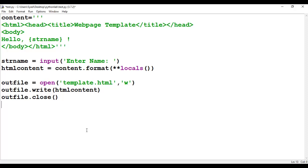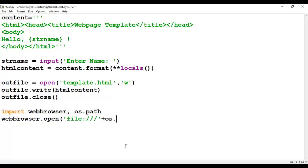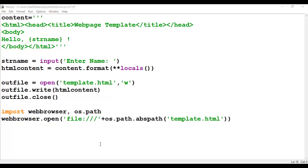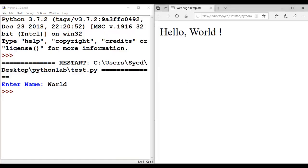At this point, the Python program has created a template file with the input from the user. We import the webbrowser module as well as os.path. We use webbrowser.open() to open the HTML file template.html, providing the protocol file:/// followed by os.path.abspath() with the filename template.html. Once we execute this program, the Python interpreter waits for the name to be entered. We enter 'world' and see that 'hello world' is displayed.